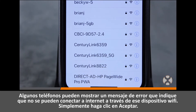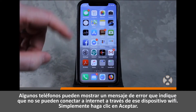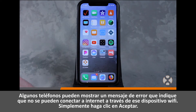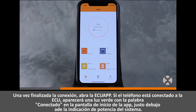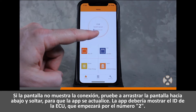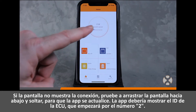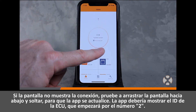Some phones may display an error message saying they're unable to connect to the internet through the Wi-Fi device — just click OK. Once the connection is complete, open the ECU app. If your phone is connected to the ECU, a green light with the word 'connected' will appear on the app home screen just below the system output power. If the screen doesn't show a connection, try touching the screen, pulling down on it, then release to refresh the app.